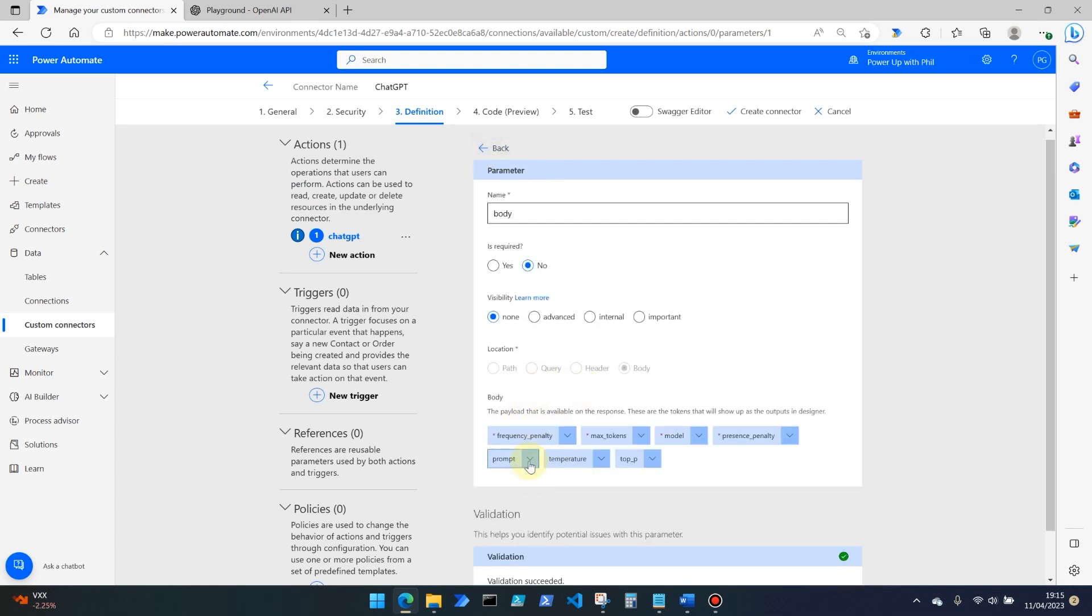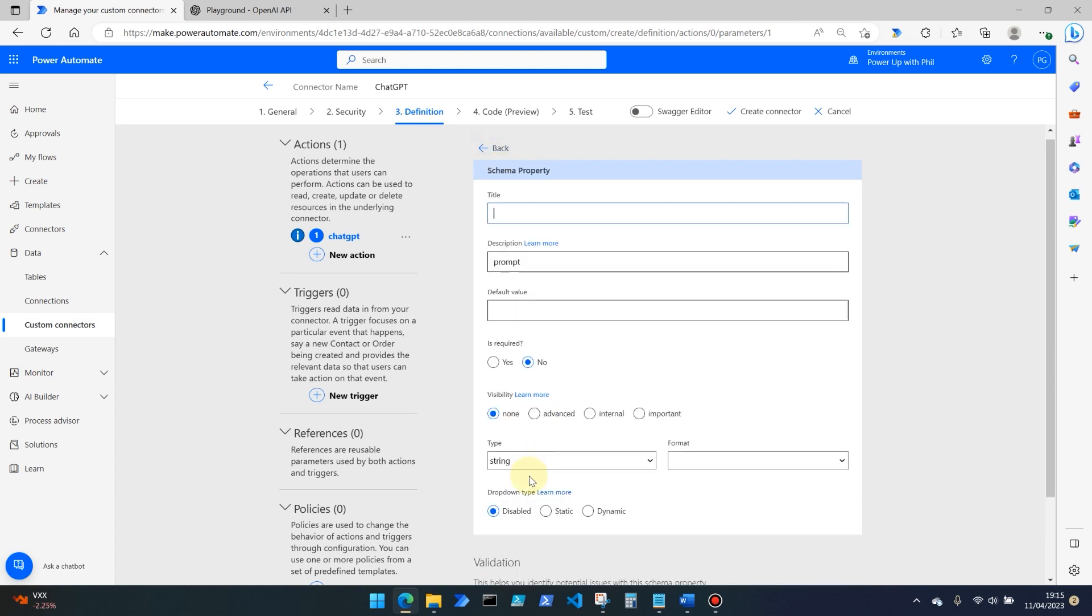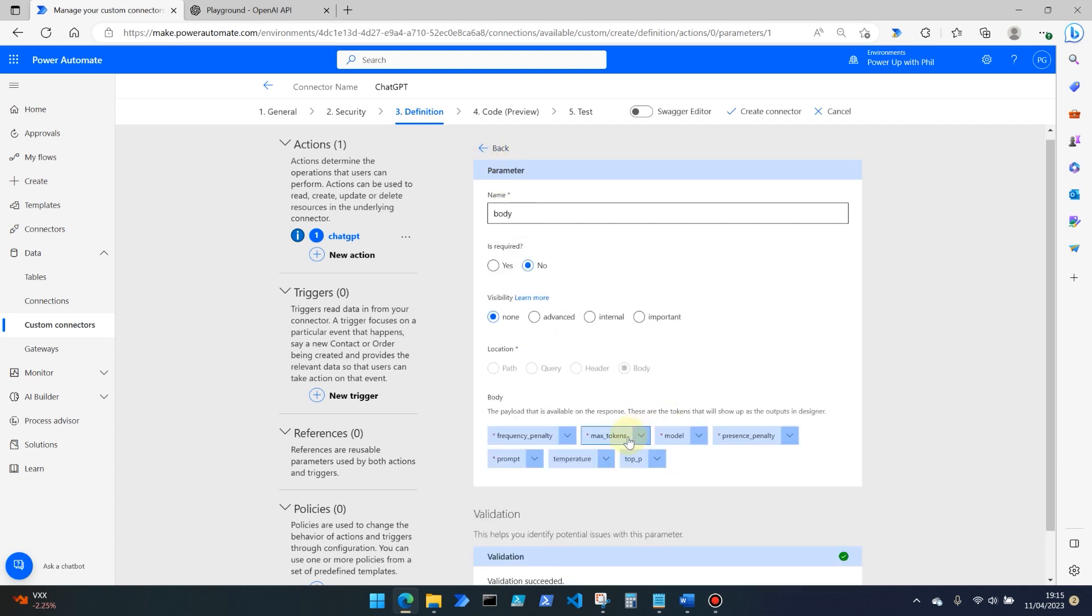Prompt. Now this is what we actually want. This is going to be the question or what we're going to put into the chat GPT service if you like. So we're going to make this required, but we're going to make this important. So therefore it's not hidden from the user. It's important. So they actually have to fill it out. So it's important that you set that one to important.